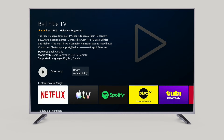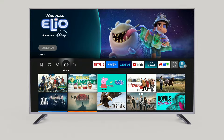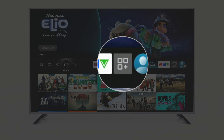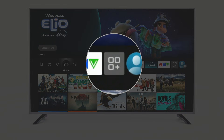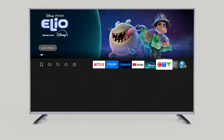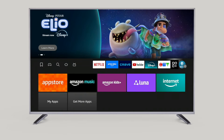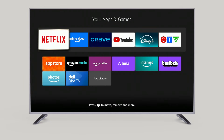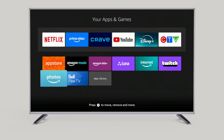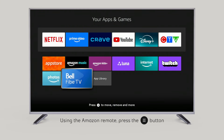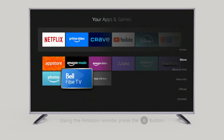Once complete, return to the home menu. Navigate to the icon at the end of your home screen apps to view all installed apps. Now move it to the front of the list. Highlight the app using the Amazon remote, press the menu button, then select Move to Front.